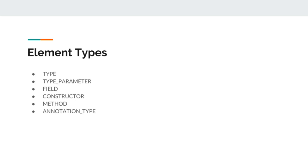Next one is method. If we want to use our annotation with methods like we have seen in an example earlier, the test or deprecated or override, those are annotations which were marked by element type as method to be used with methods.